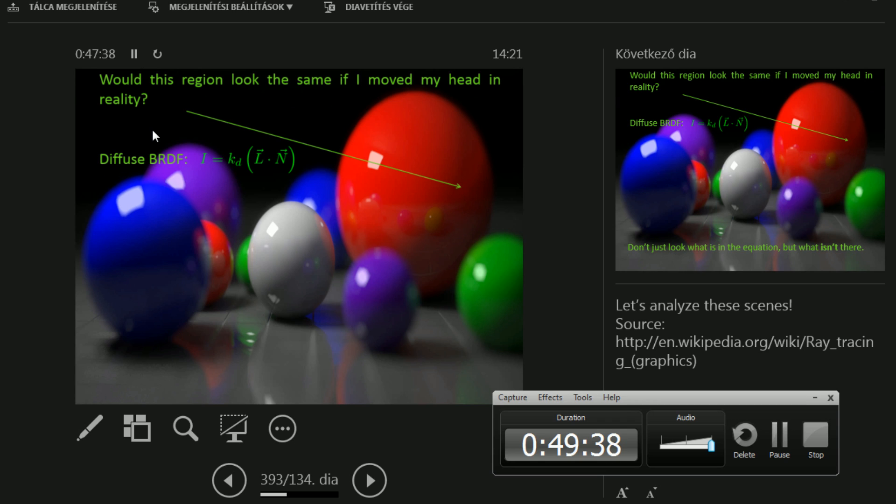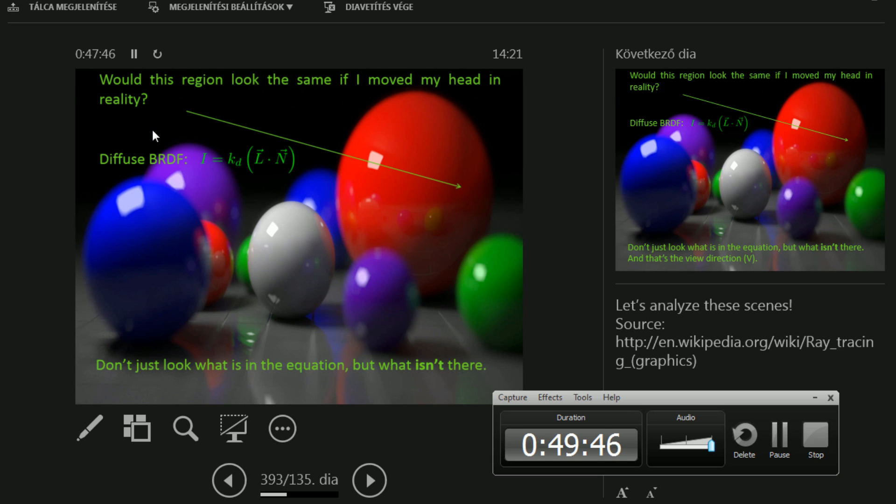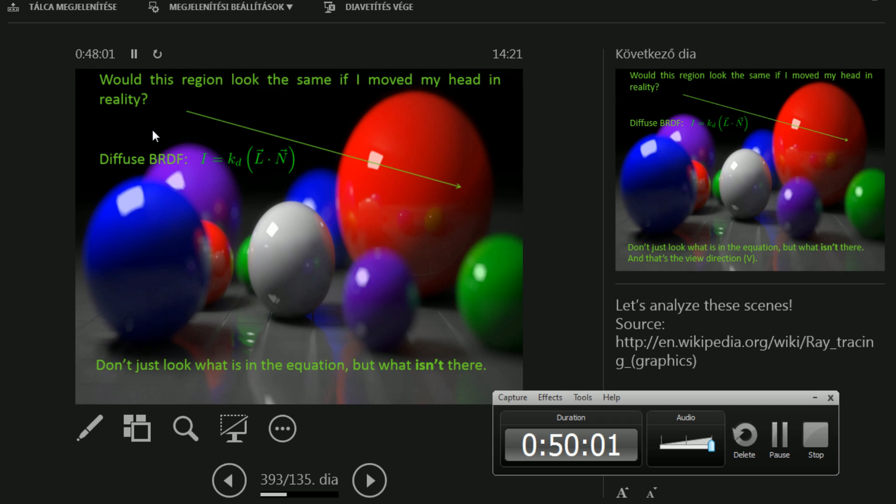Well. Let's say that this part is purely diffuse. I don't see many specular reflections in there. Diffuse is L dot N. So light vector direction times the normal. Does it change if I move my head? Well. How to answer this question? You don't only need to see what is in an equation. You have to be aware of what is not in there. Okay. Does it change if I move my head? Raise your hand if you know the answer. It's very apparent to many of you. Yes.